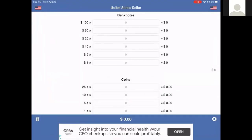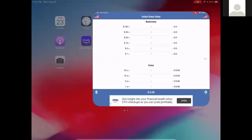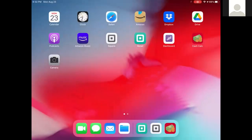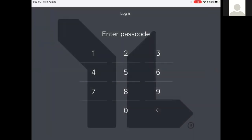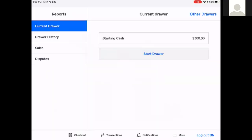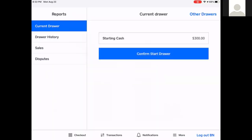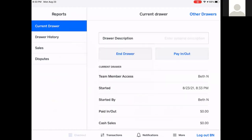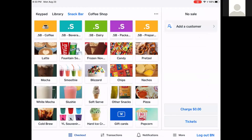I'm going to enter in my numbers and it says $300, so I'm good. I'll go back to Square POS, enter in my passcode. Now I can confirm and start my drawer — I started with $300. I'm going to go back out to the checkout screen, and now I'm ready to start selling.